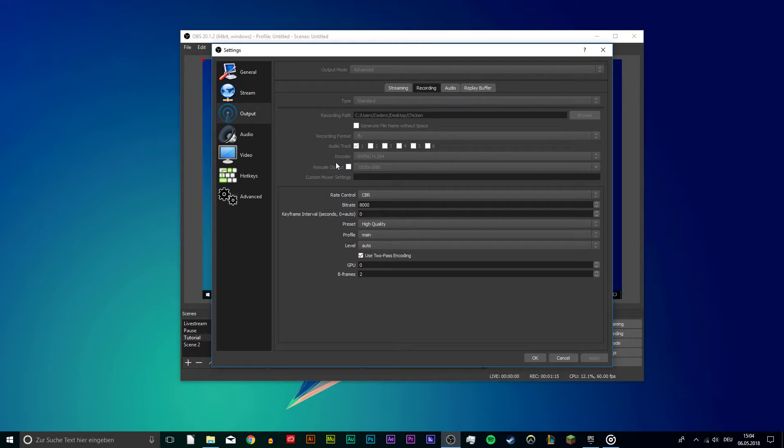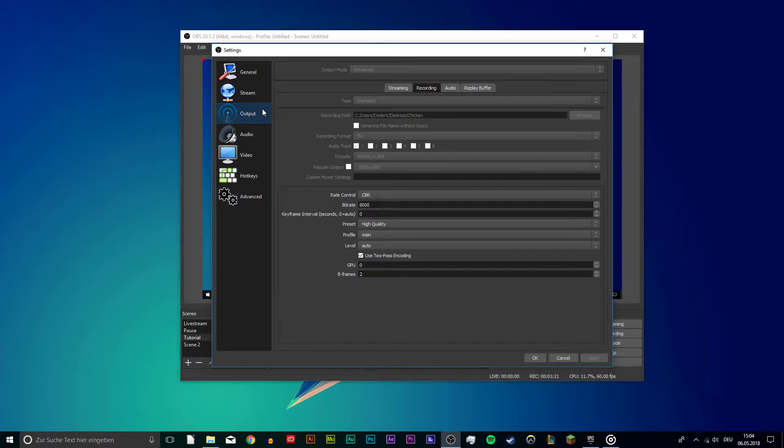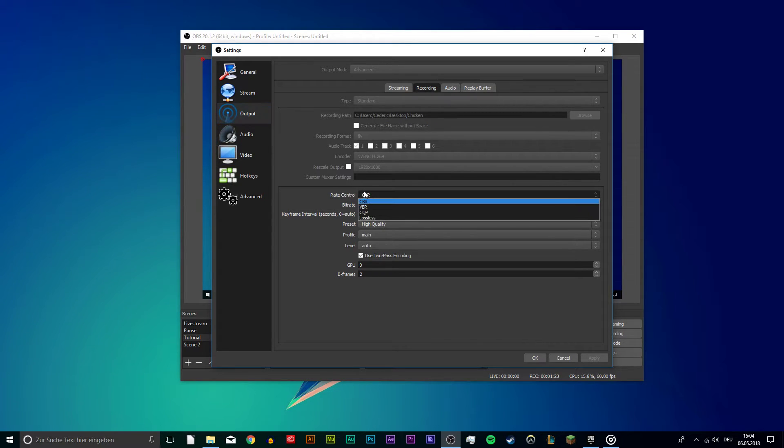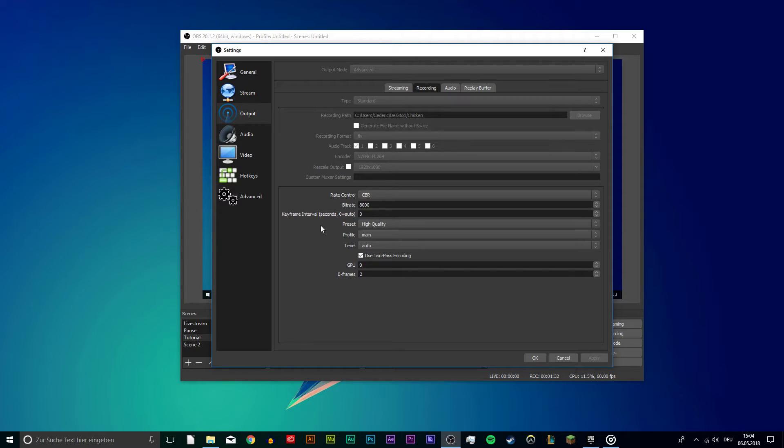Don't rescale your output to get the best quality. If you really want to rescale it for performance purposes, then do it in the Video tab. As the Rate control, use CBR. The bitrate is how much information of your video will be recorded. The higher your bitrate, the better your video will look, but also the bigger your file will be. Most people use a bitrate between 3000 and 6000.